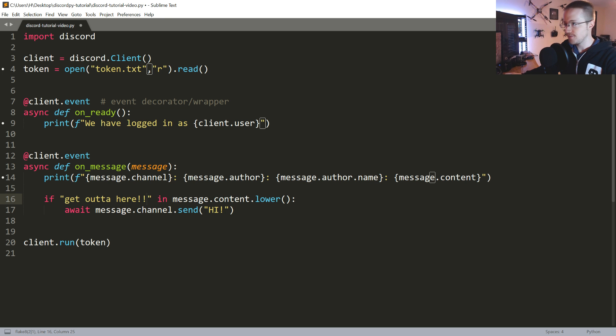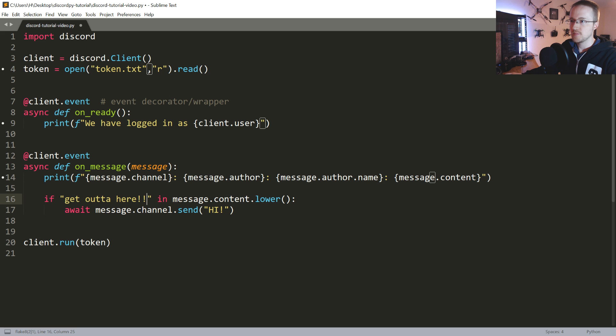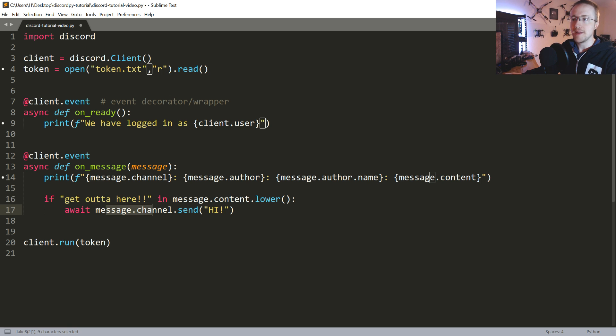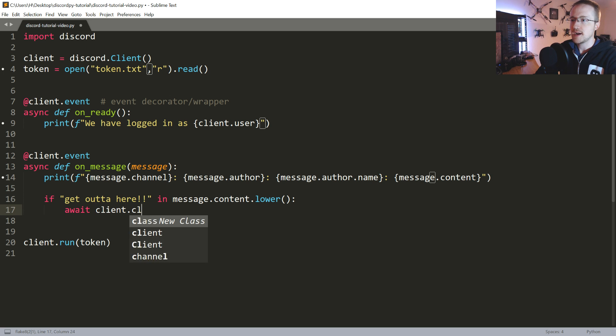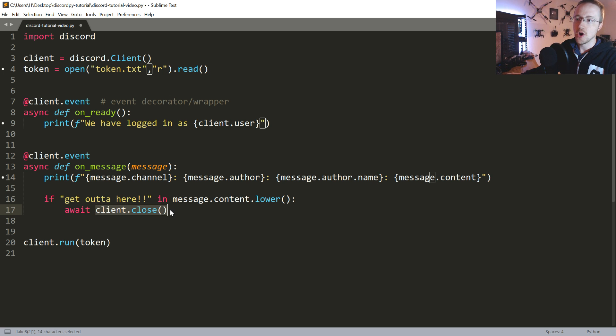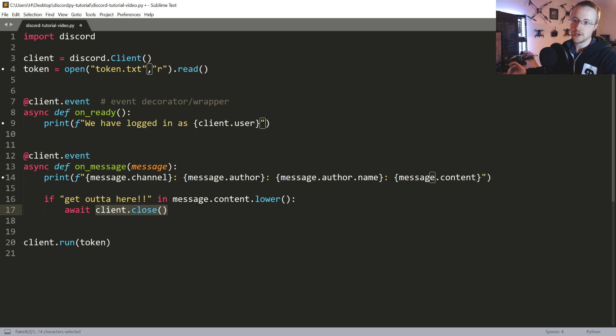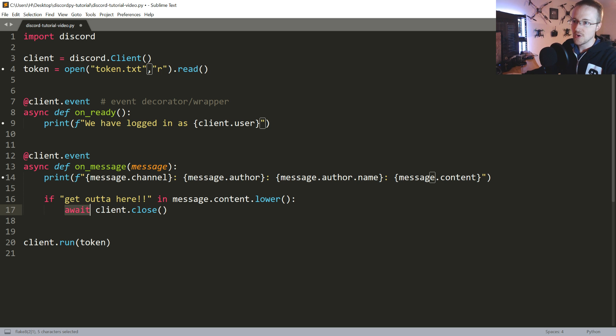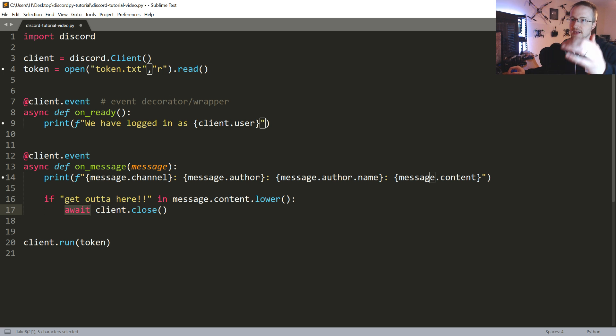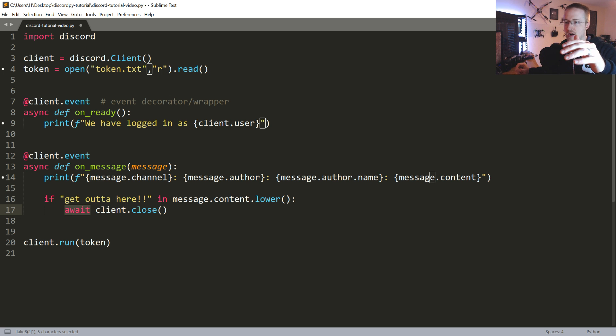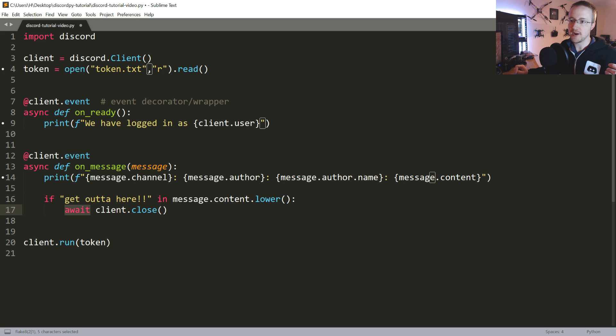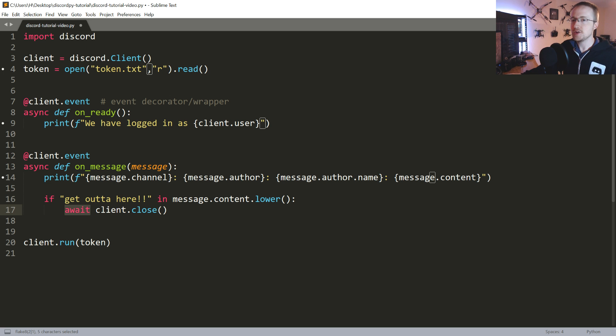For example, we could do that as simple as if 'get out of here' in message.content.lower(), then what we want to do is await client.close(). So anytime it's a co-routine, if you go look at the docs and it says it's a co-routine, you have to await the co-routine. If you don't await it, it'll throw that command out but then carry on and forget all about it.